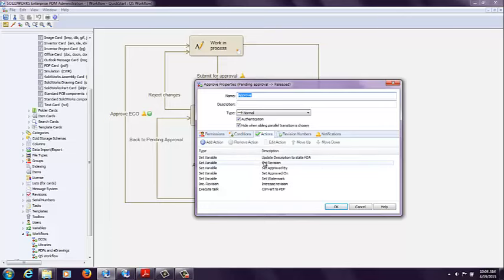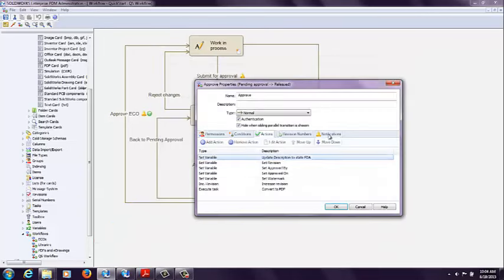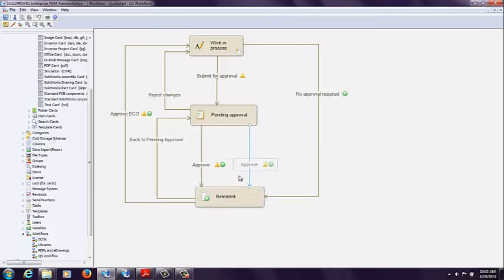And then for my actions, I'm updating the variable description to state FDA. So it's a little bit different. And for my notifications, I'm notifying engineers, managers, and the quality group. So we have a couple of different things happening based on which transition it goes through.